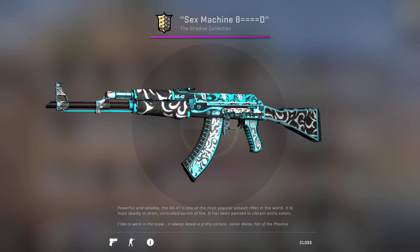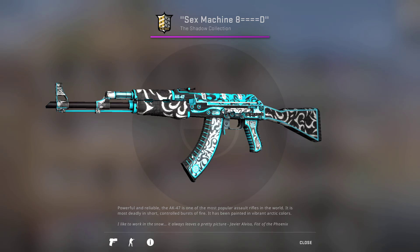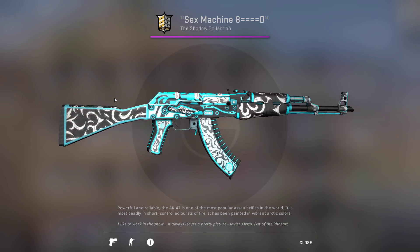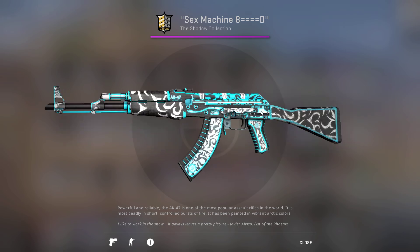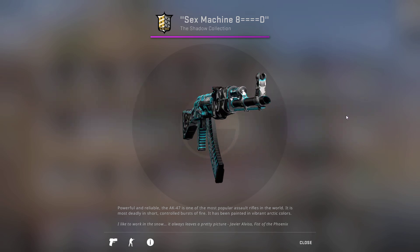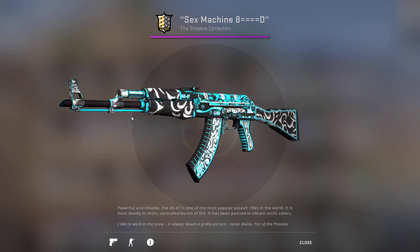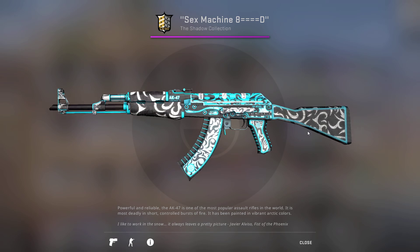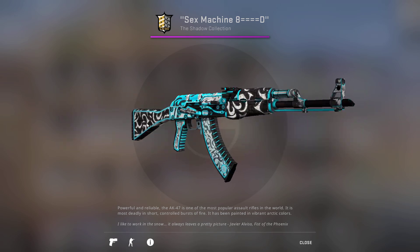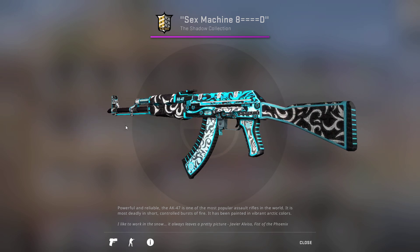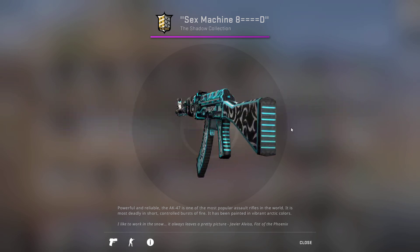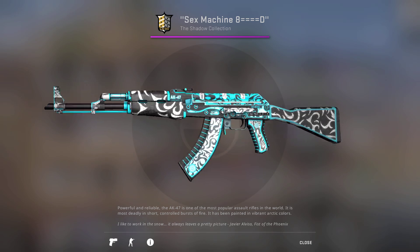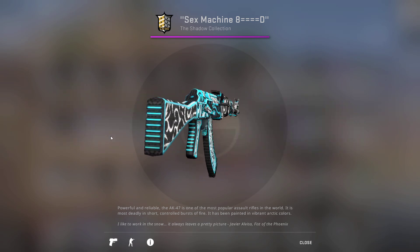Before I jump into that, I want to quickly talk about the giveaway that I'm doing. I'm giving away this AK-47 Frontside Misty. To get entered into this giveaway, you have to leave a like on the video and subscribe to the channel.